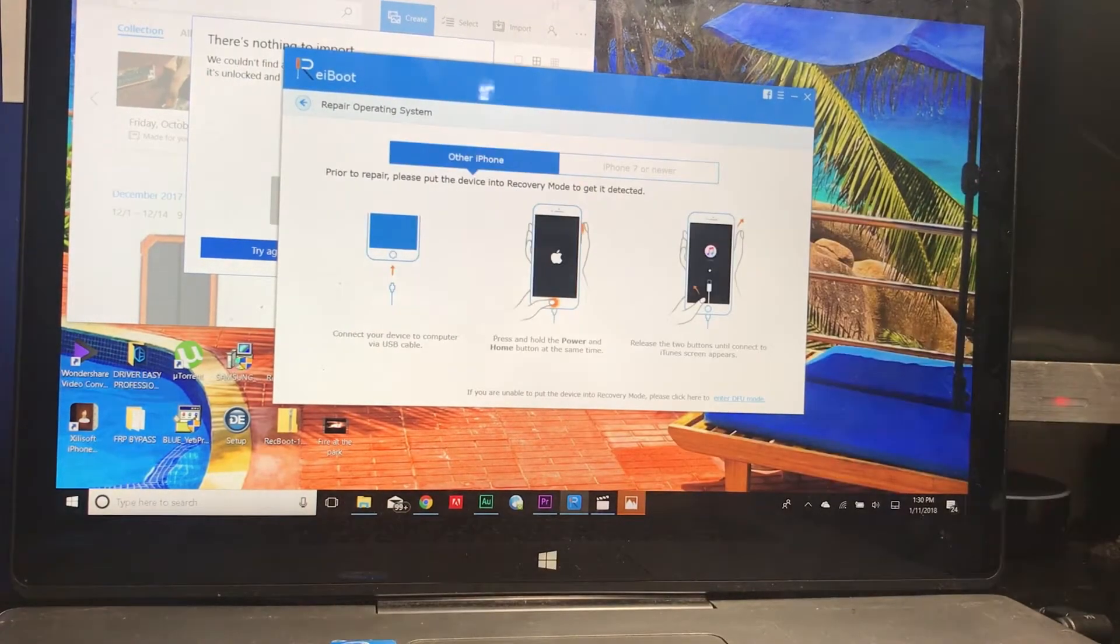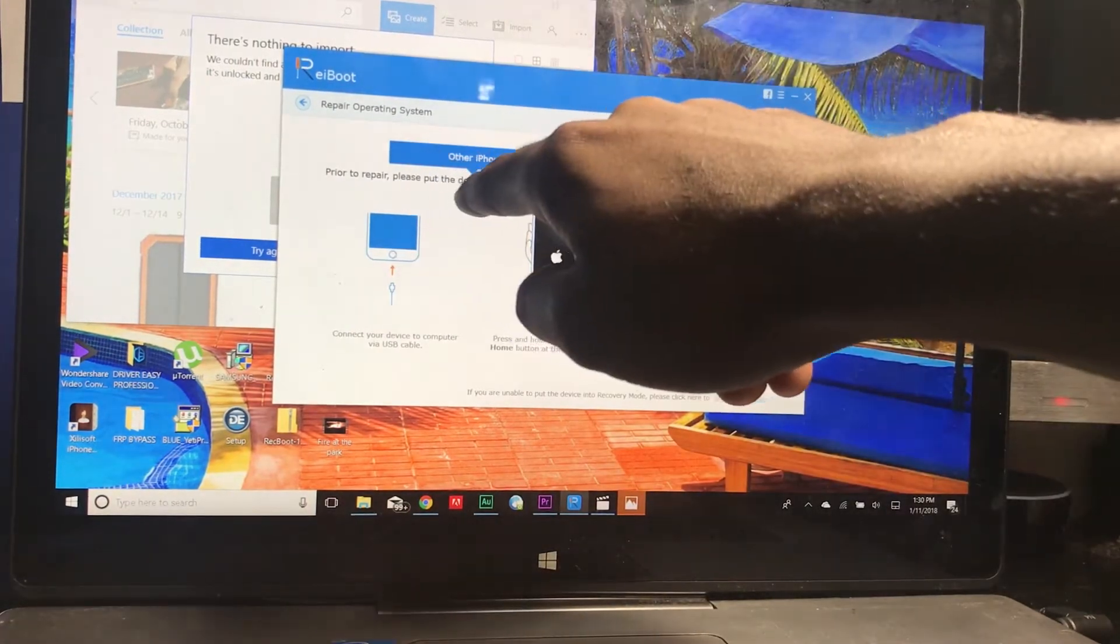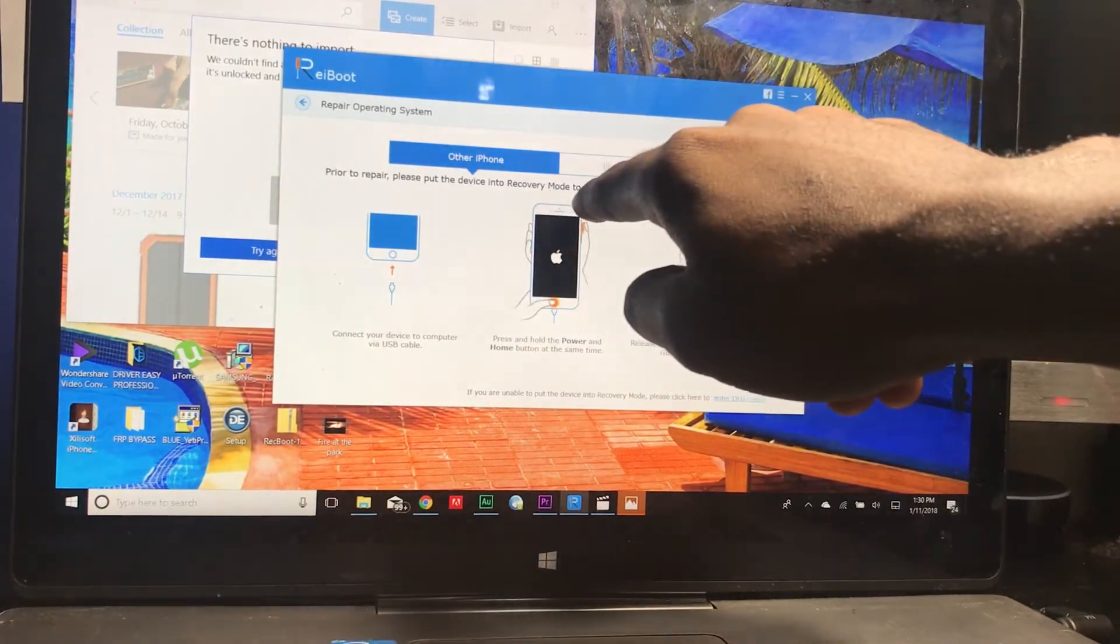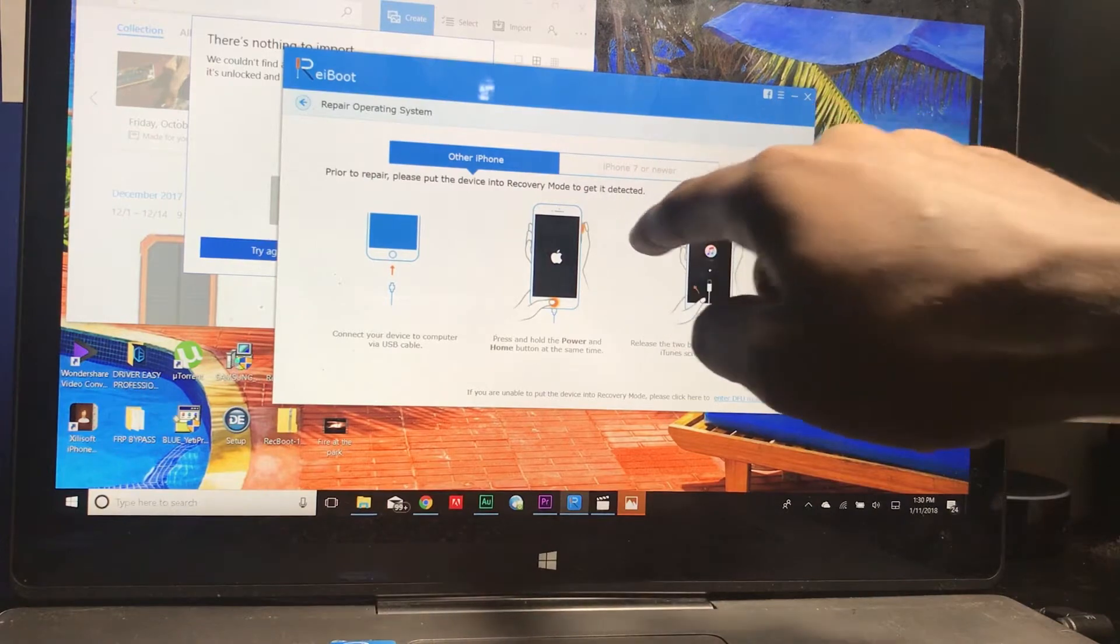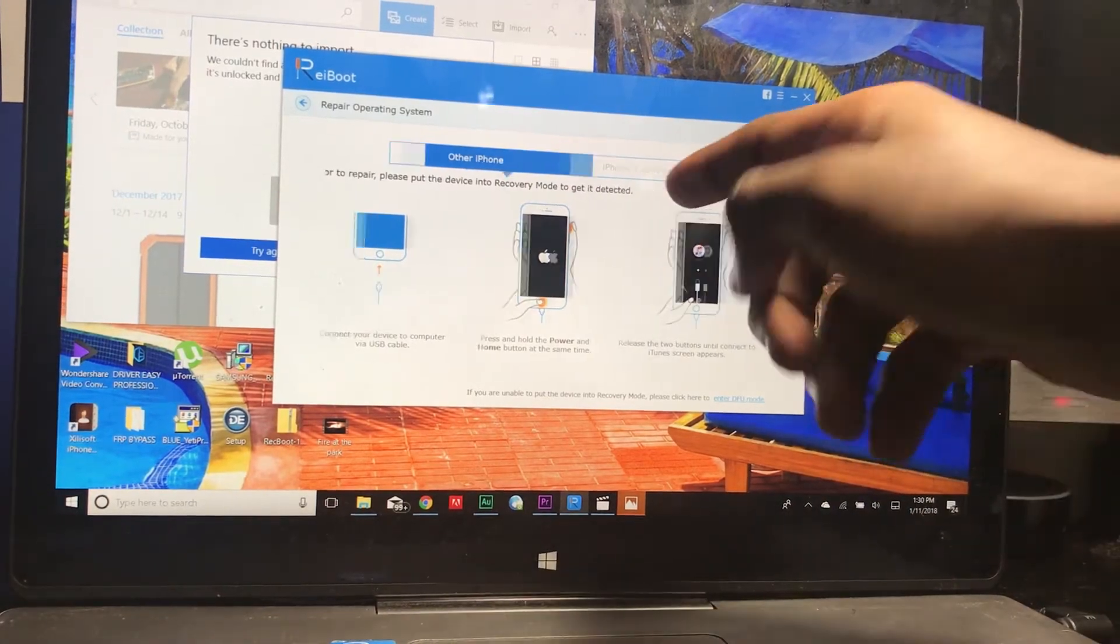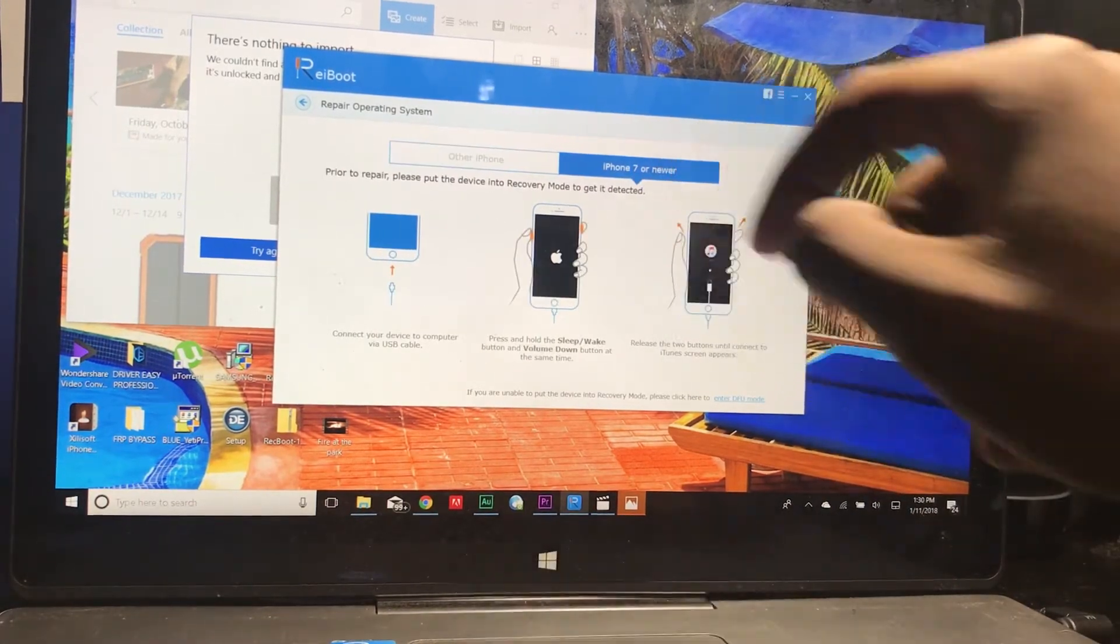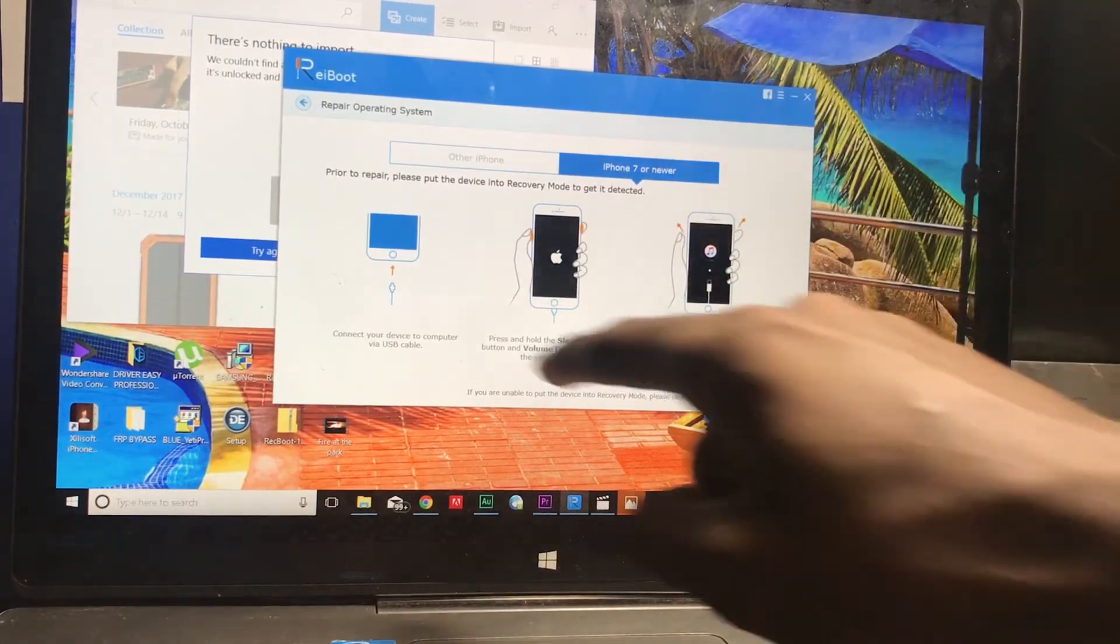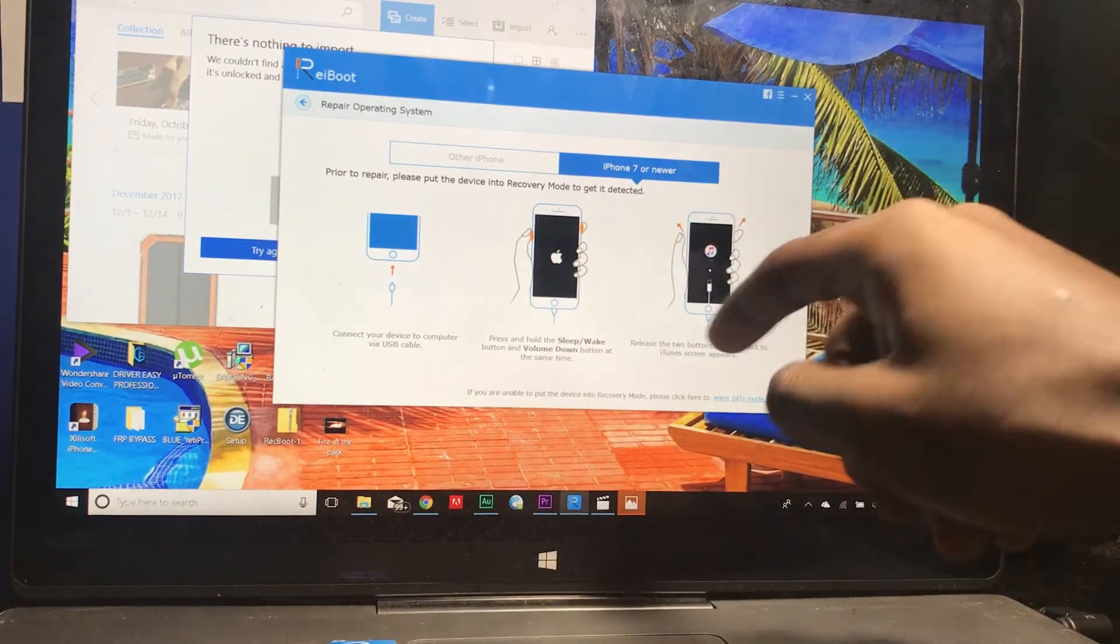Higher to repair, please put the device into recovery mode to get it detected. For example, if you have an iPhone 7 or newer, you could select this option and it'll show you the steps to putting it in recovery mode.